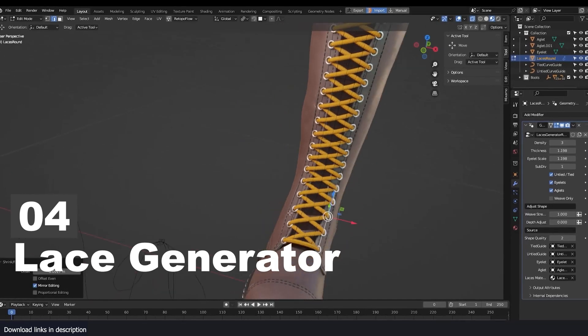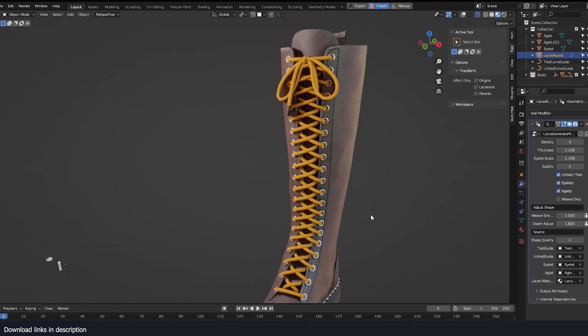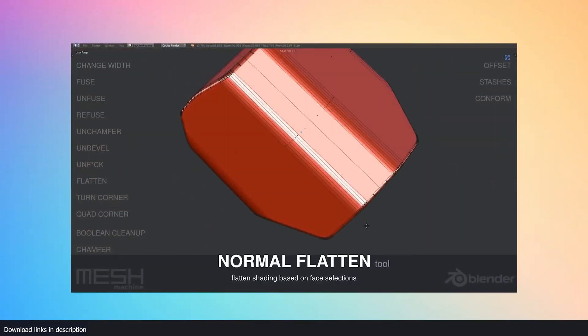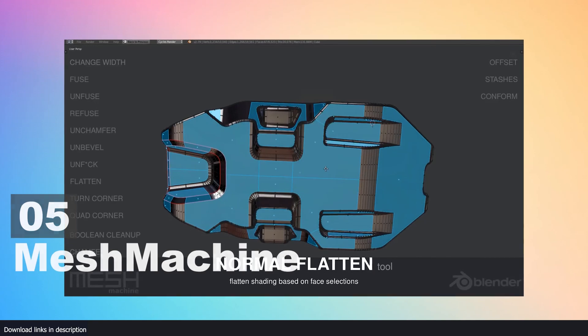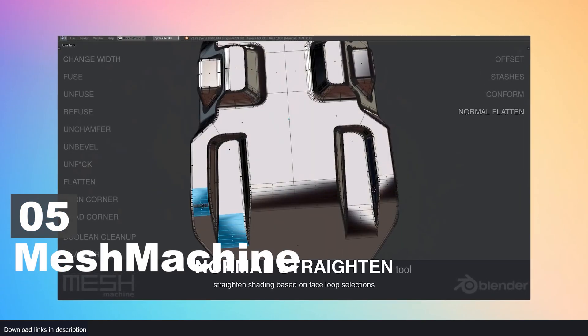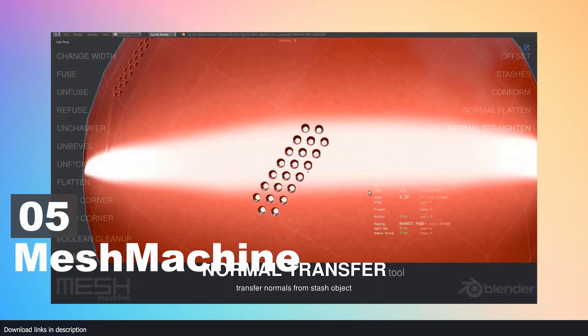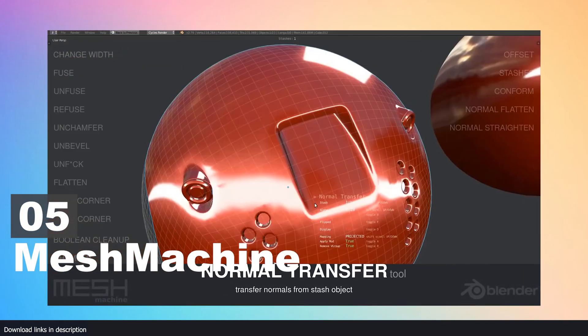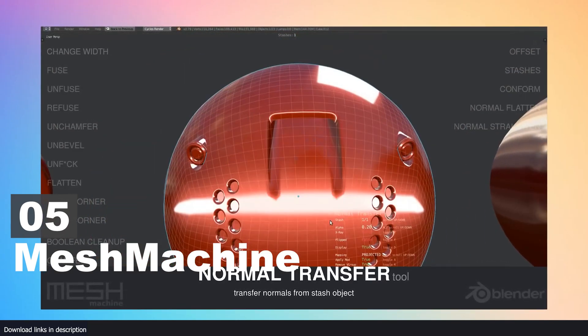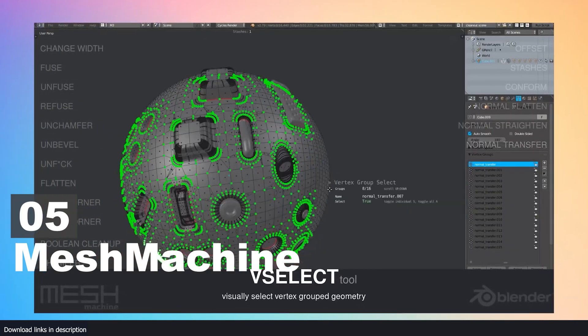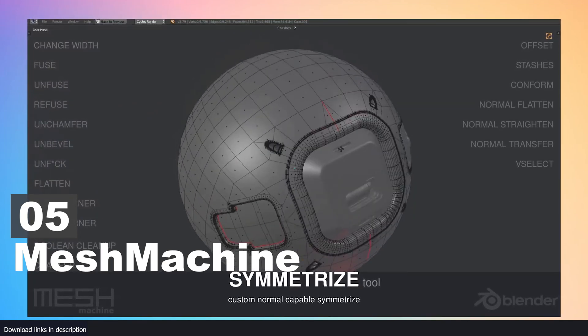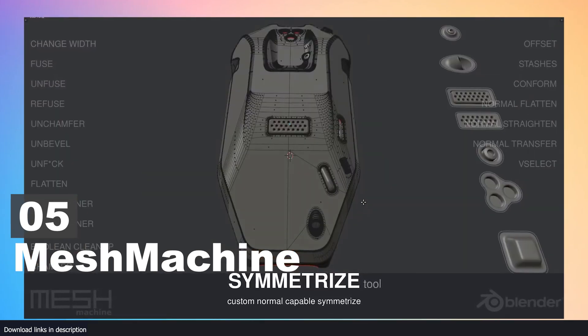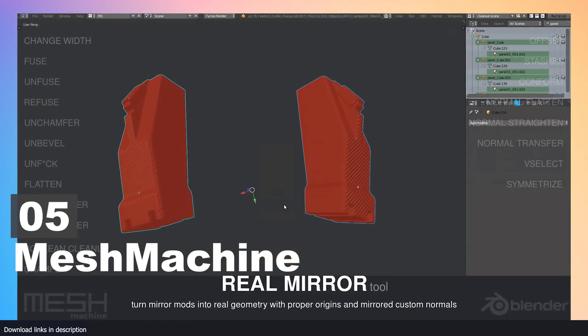Number five: Mesh Machine. If there is one area of modeling where you can't overlook detail, it's hard surface modeling. Your models will look bland and uninteresting if they lack detail. Unfortunately, hard surface detail is so hard to create that detailing a simple cube can take you hours.